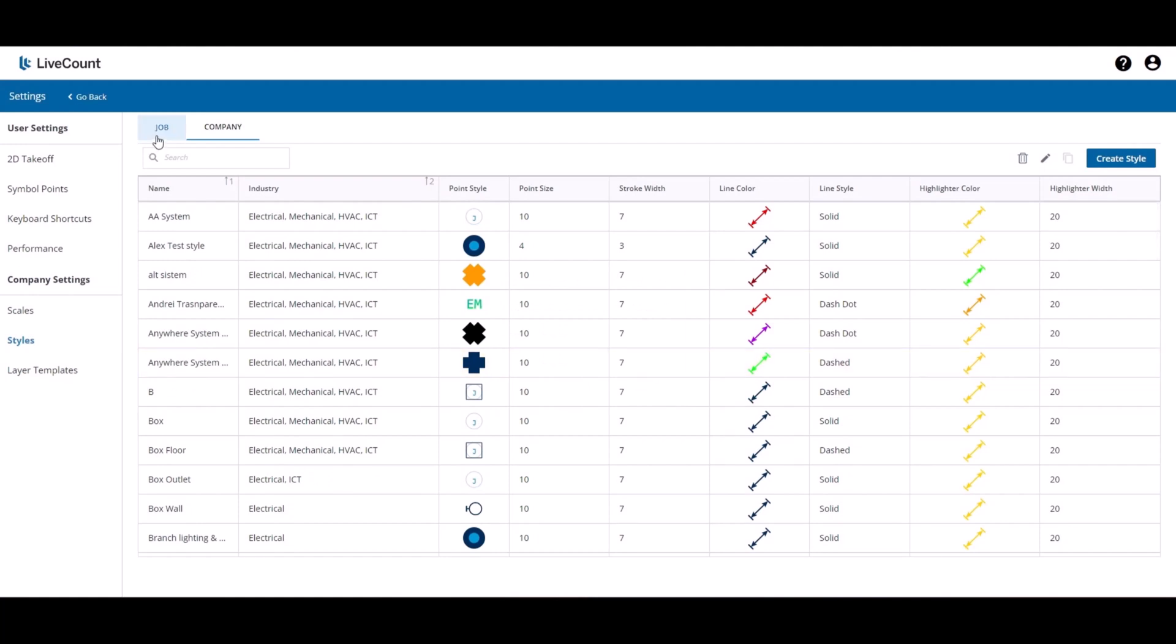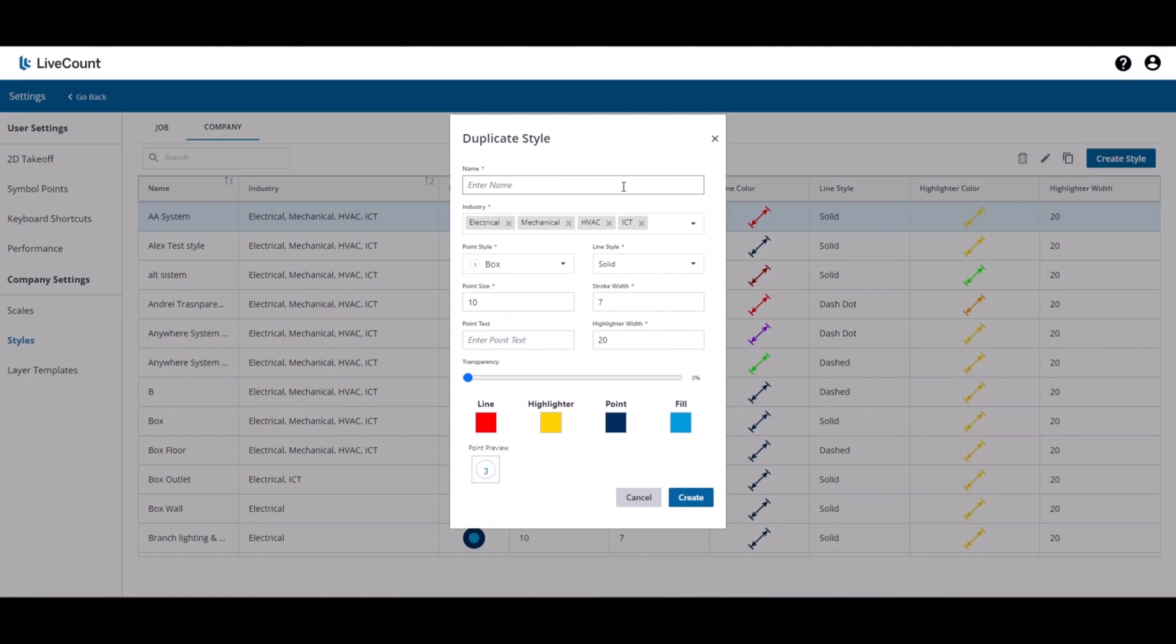If you wish to duplicate an existing style under Job or Company, select the style and then click the duplicate button. All style properties will be carried over and you will be able to enter a unique name.